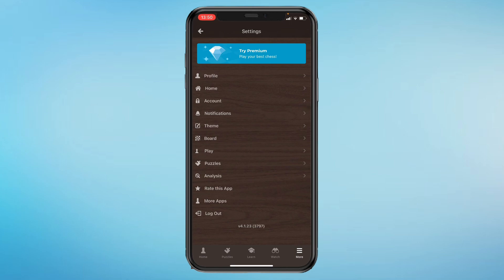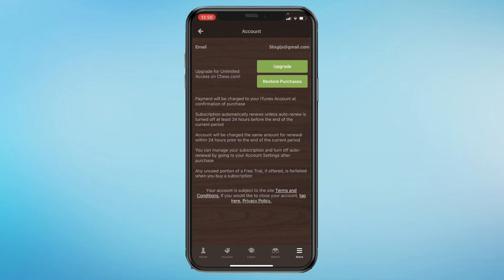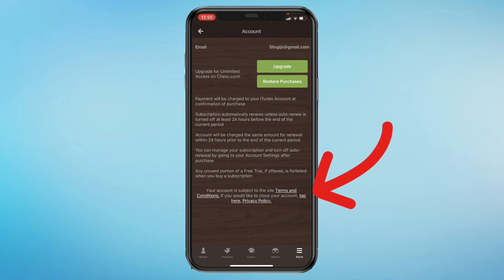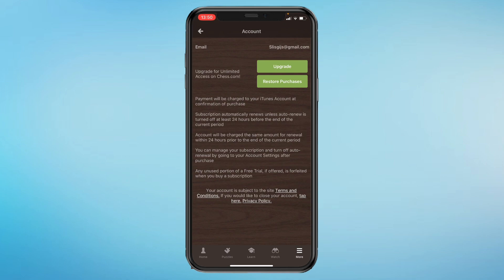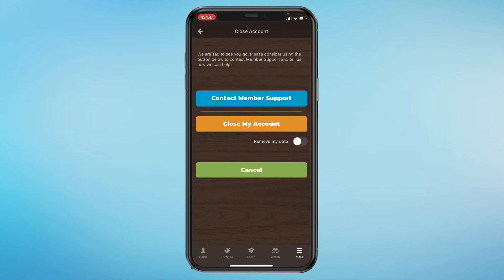Click on Account and you will come here. It's a bit hidden, but all the way down you can see: 'Your account is subject to the site terms and conditions. If you would like to close your account, tap here.' 'Close your account' just means delete your account, so click on that.